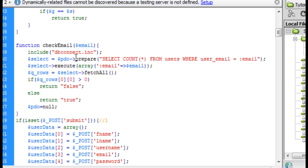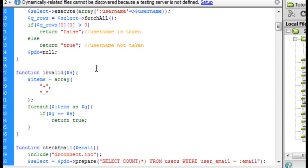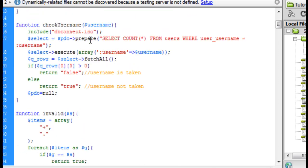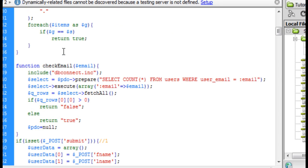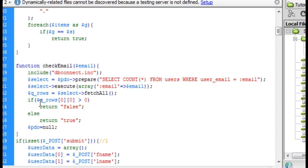The next function is check_email. It's very much like check_username — in fact it's exactly the same except for the variable names, so just modify the variables there.